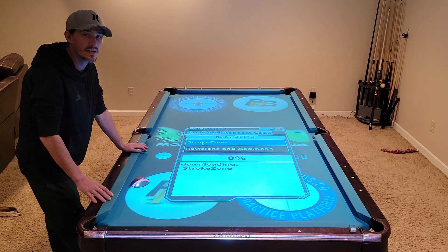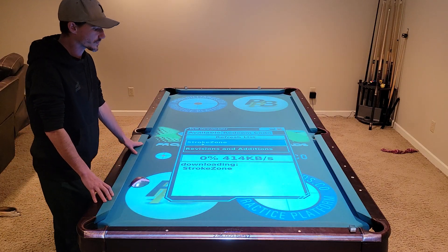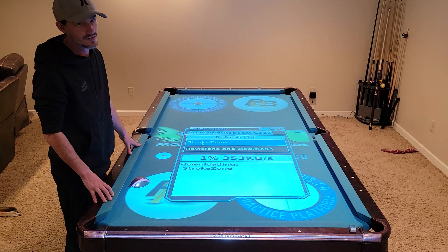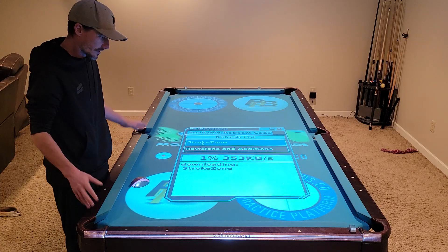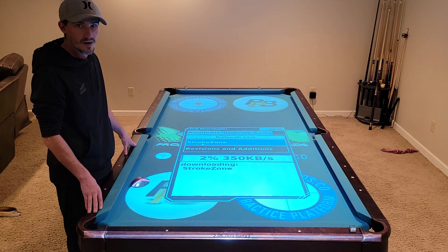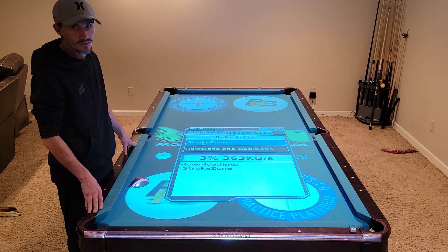This has been Mike and Tom with Projection Pro Billiards letting you know about our new drill downloader. Thank you.